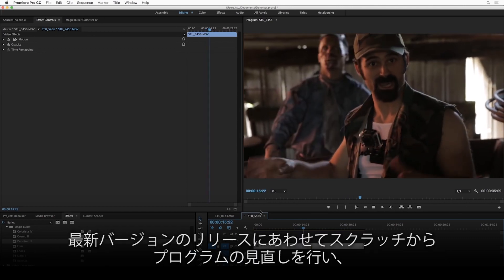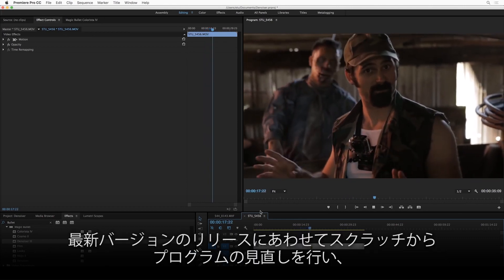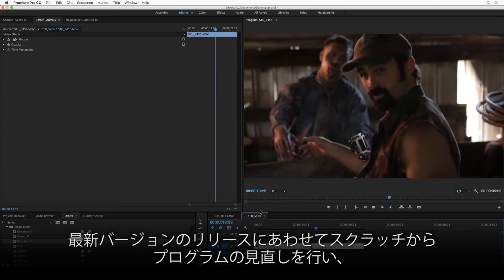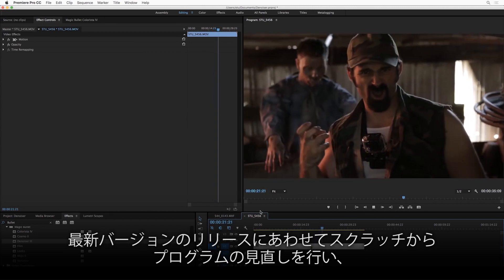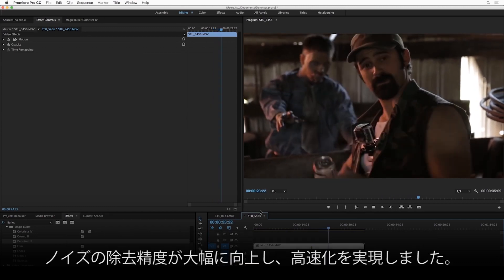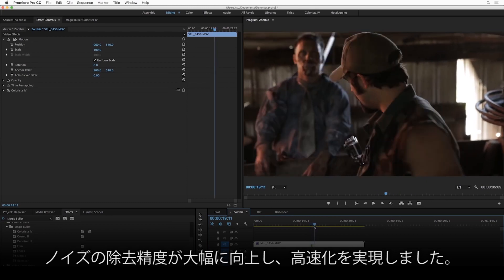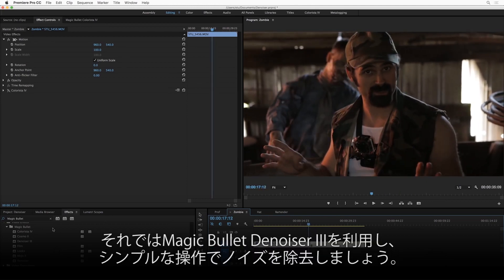Magic Bullet Denoiser has always been a great choice for this. We have started over from scratch, though, and rewritten it from the ground up with an all-new noise reduction algorithm that is better and faster than ever before, and maybe most importantly, easier to use.